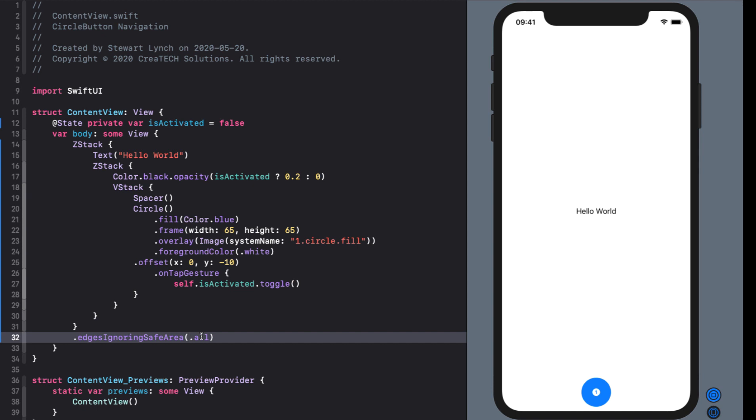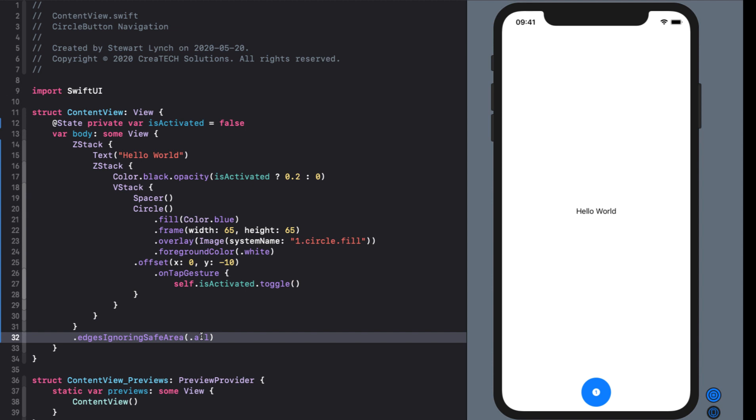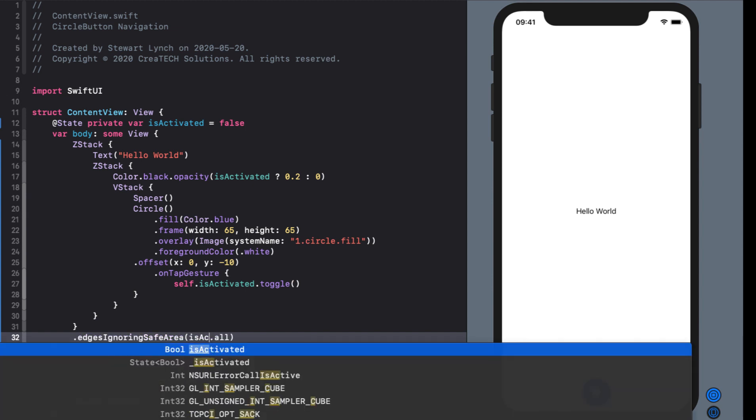You might notice however that our button has dropped down to the bottom again because our background is ignoring safe area. I can fix this by using another ternary operator on the edges to only do horizontal when it's not activated.